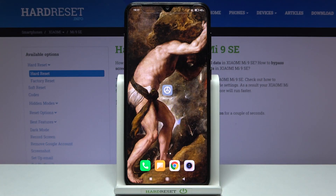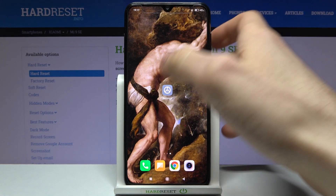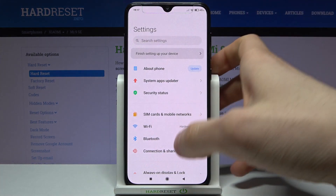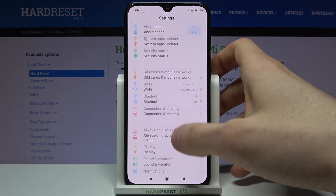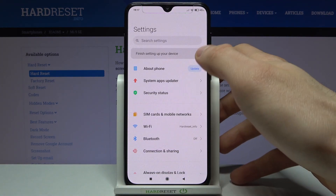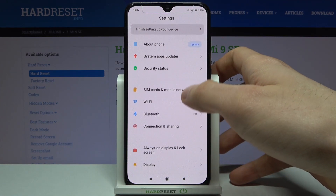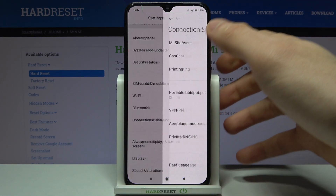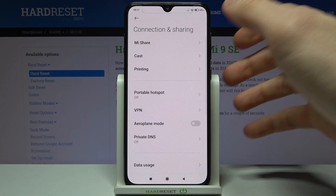Here I have Xiaomi Mi 9 SE and today I'm going to show you how to enable portable hotspot on this device. First, you have to open Settings, then you have to go to Connection and Sharing.